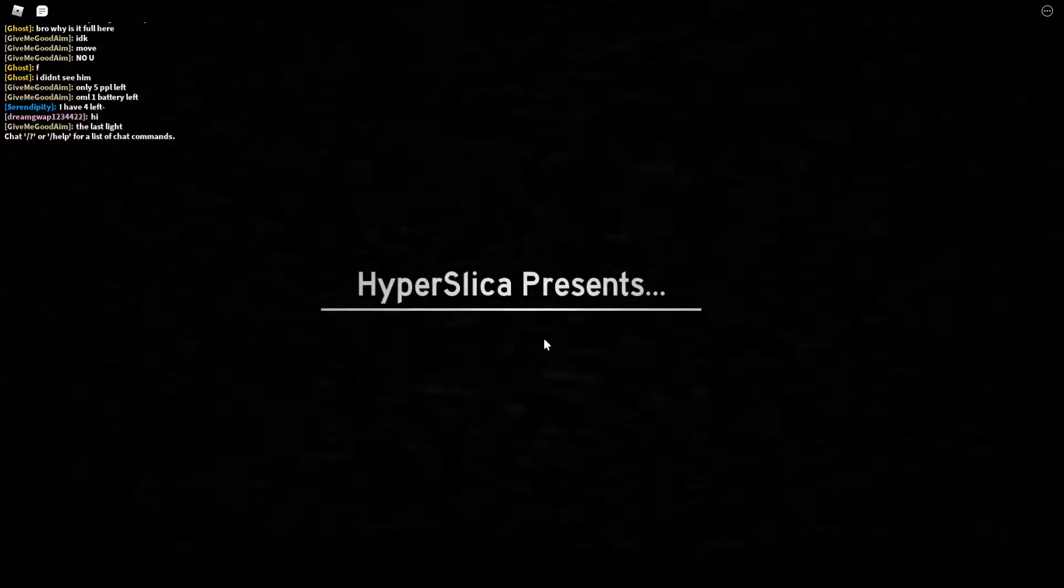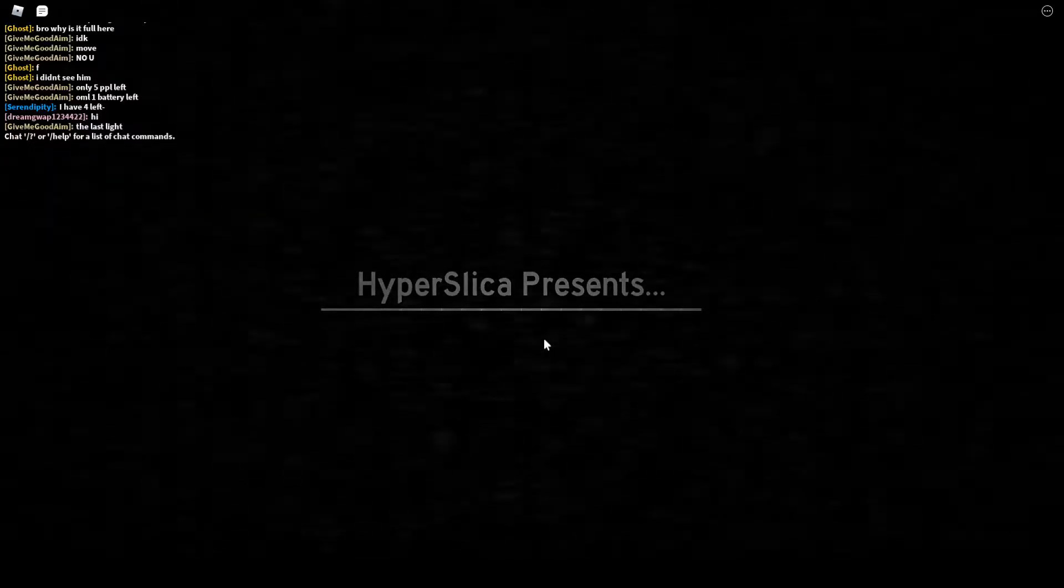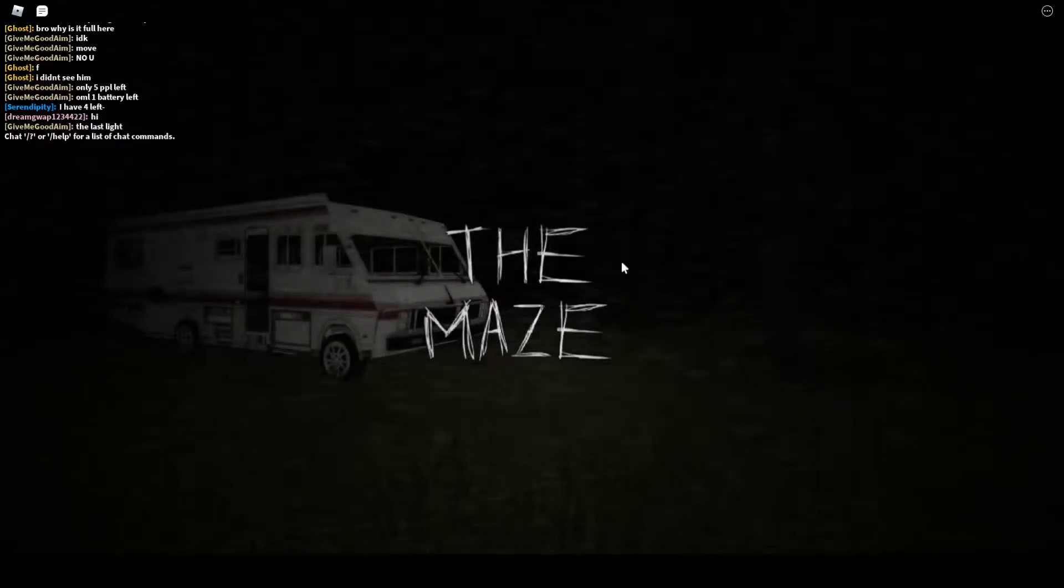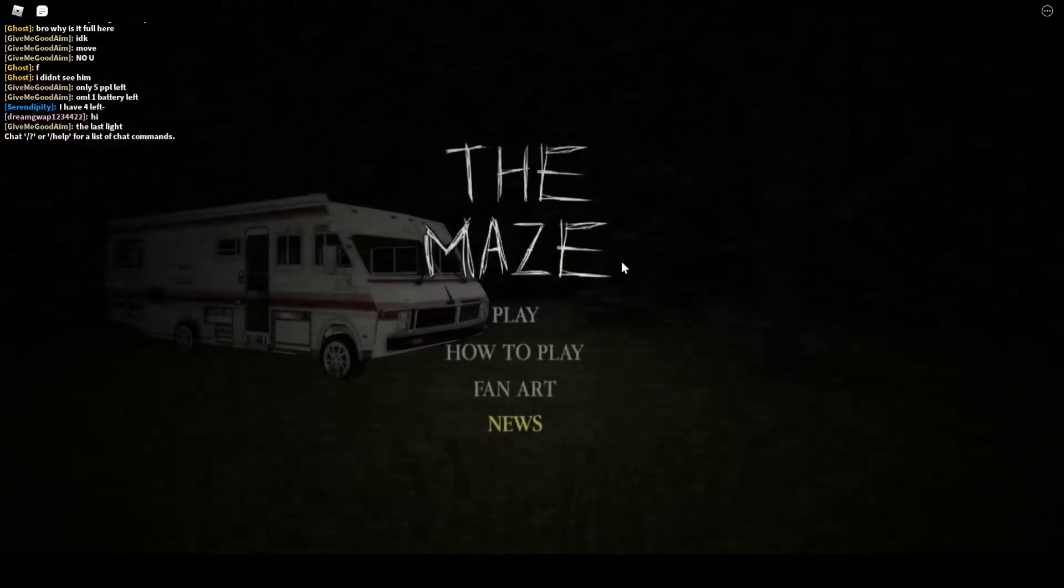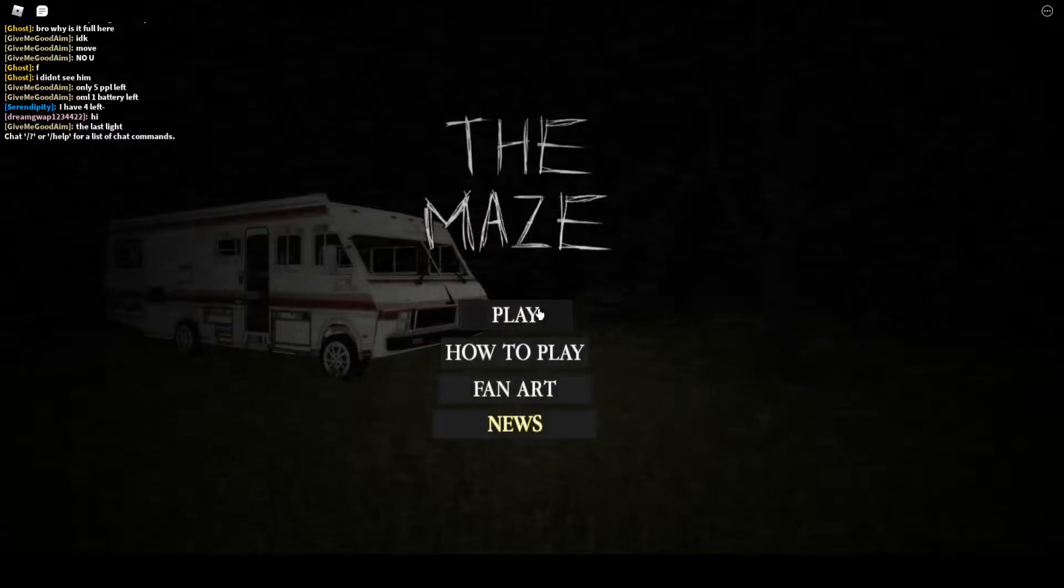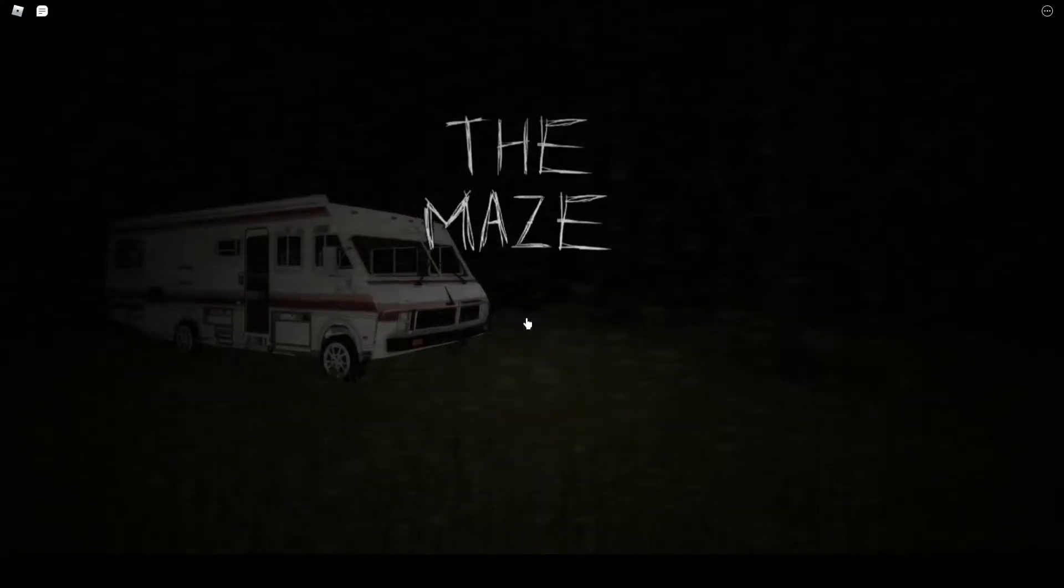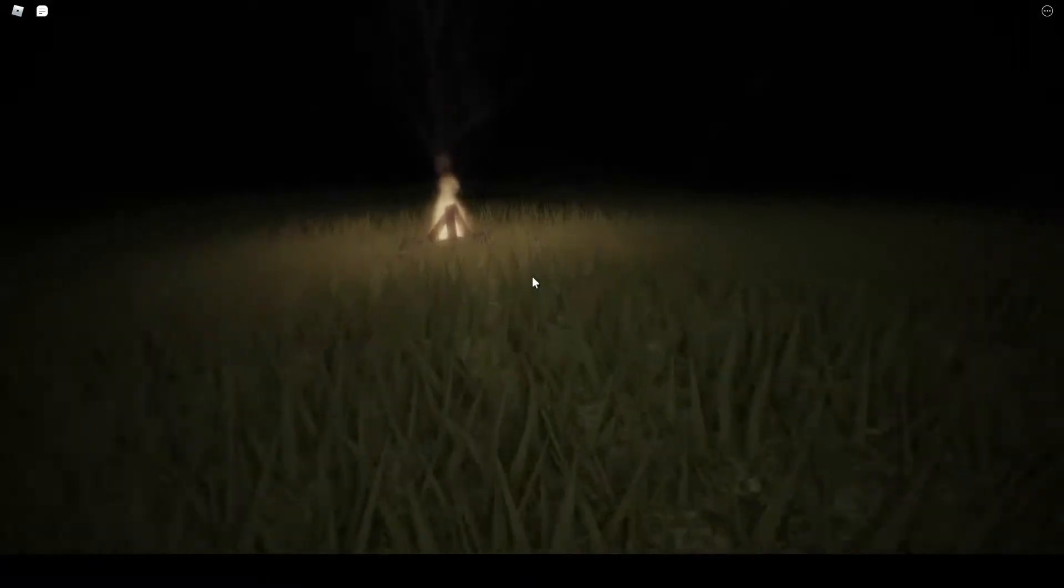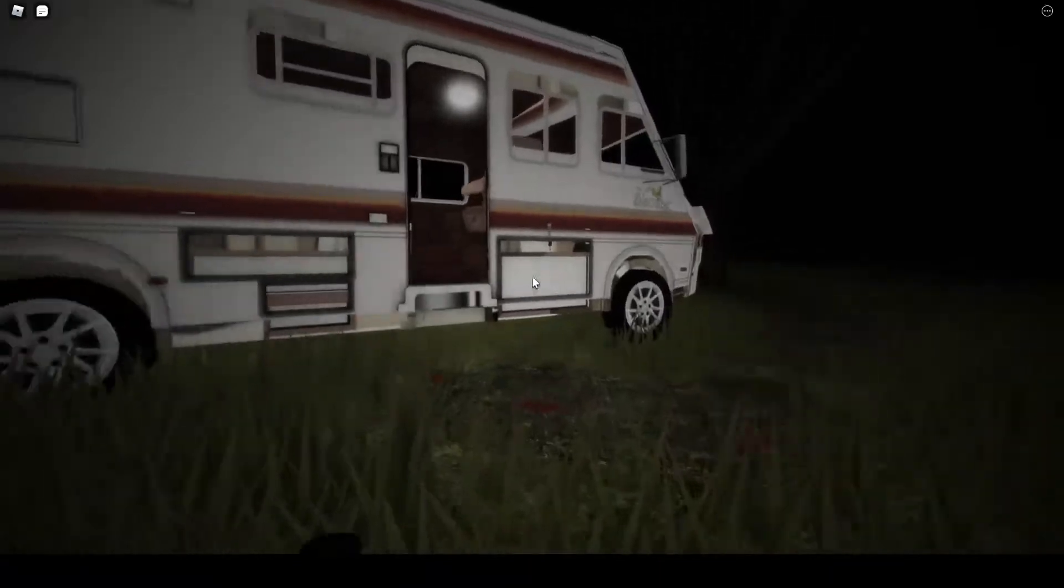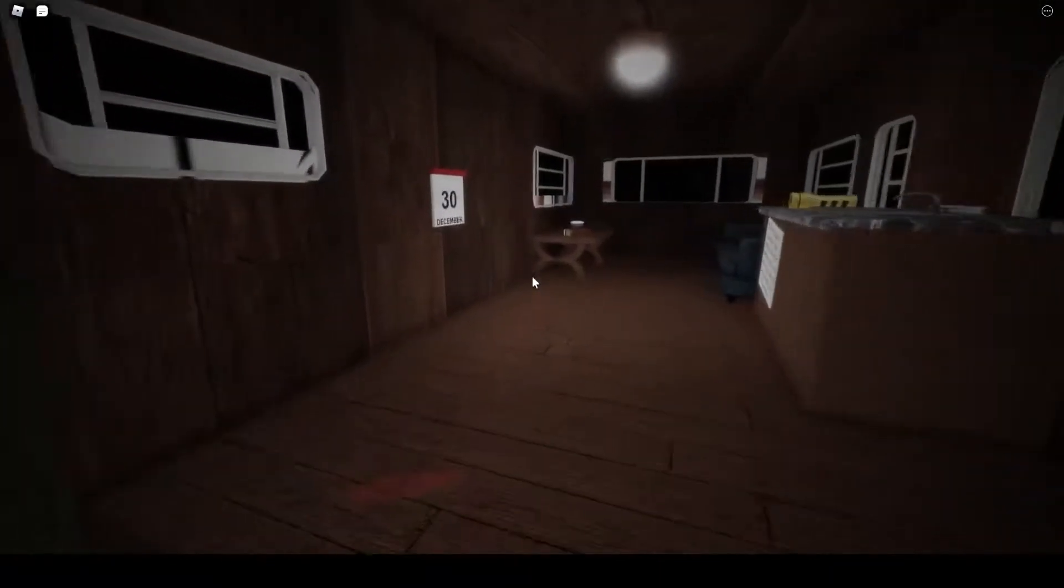Welcome one and all to a spooky game, a very spooky game called The Maze. I played it with my friend a little bit ago, it's actually pretty scary. So prepare to be scared if you are easily scared, and sorry if you're afraid of screams, but I get easily scared so I might scream in this video.